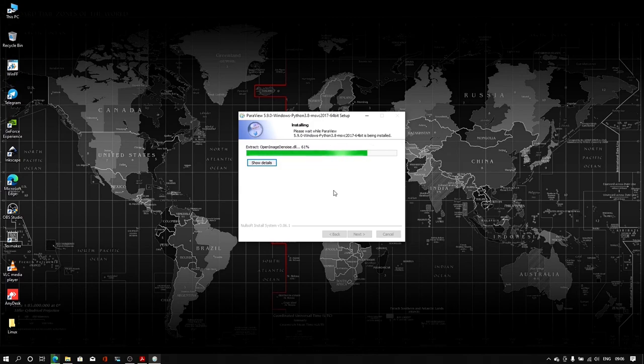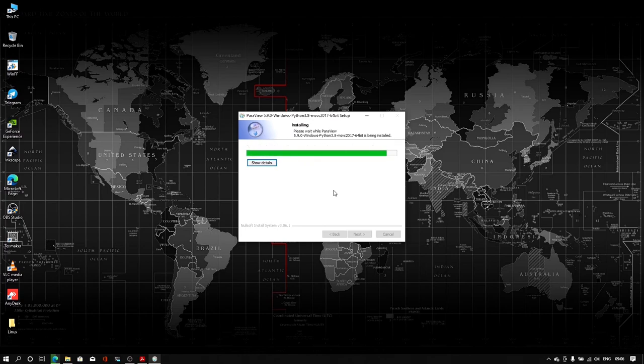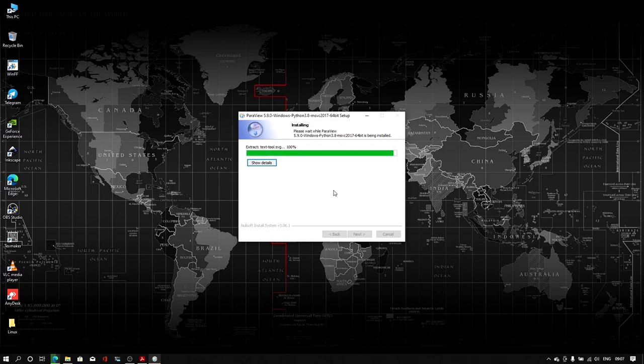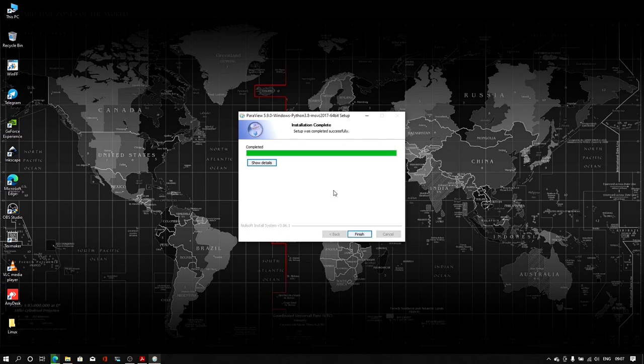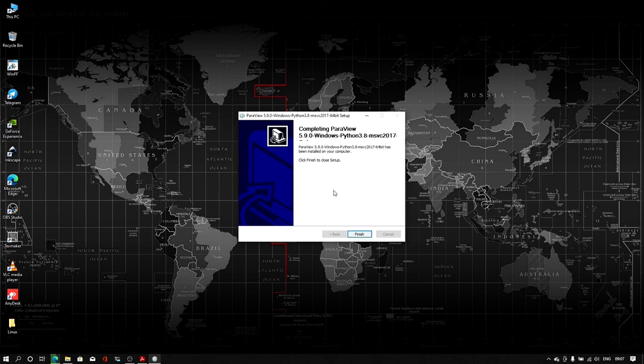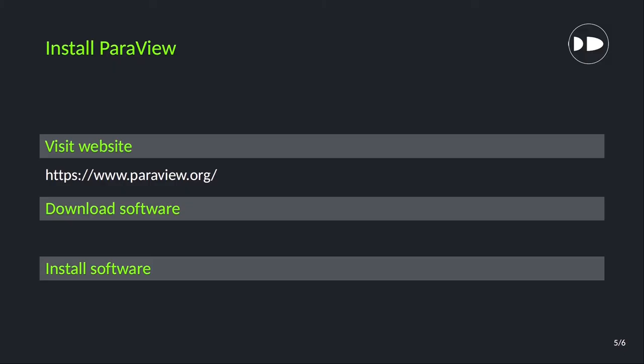Once it finishes the installation, we will click on the finish button and with this, we have successfully installed OpenFOAM version 2012 and ParaView.